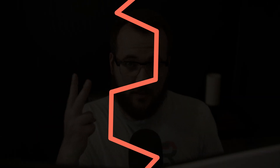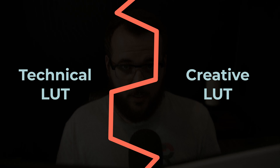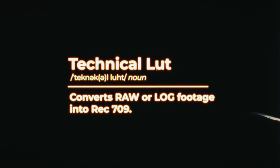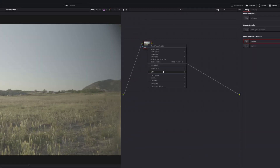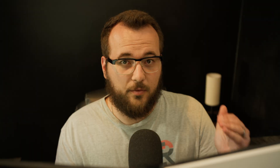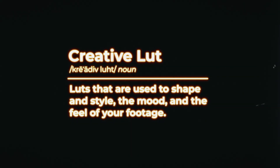There are two types of LUTs we're going to deal with inside of DaVinci Resolve. The first is a technical LUT, which is for converting raw or log footage into Rec.709. DaVinci Resolve includes a bunch of built-in LUTs for converting all different types of log from different cameras into Rec.709 in just one click. Creative LUTs, on the other hand, are used to shape and style the mood and feel of your footage — and that's what we're focusing on today.